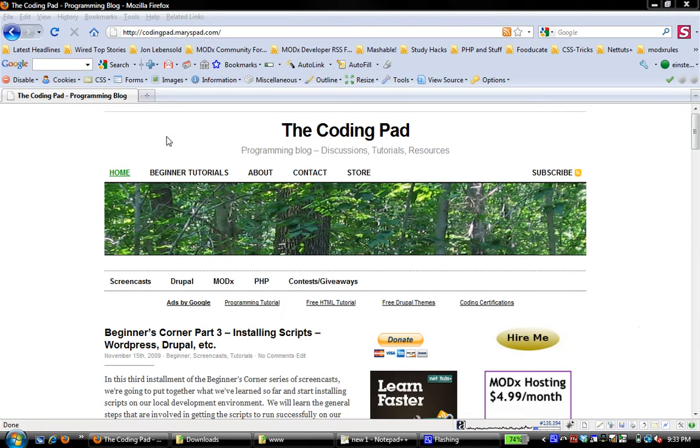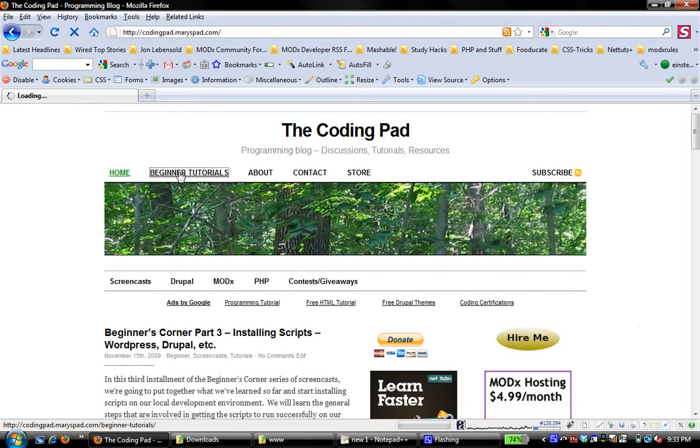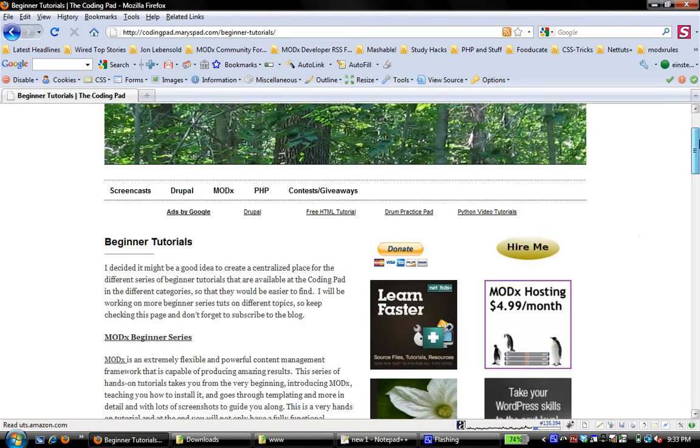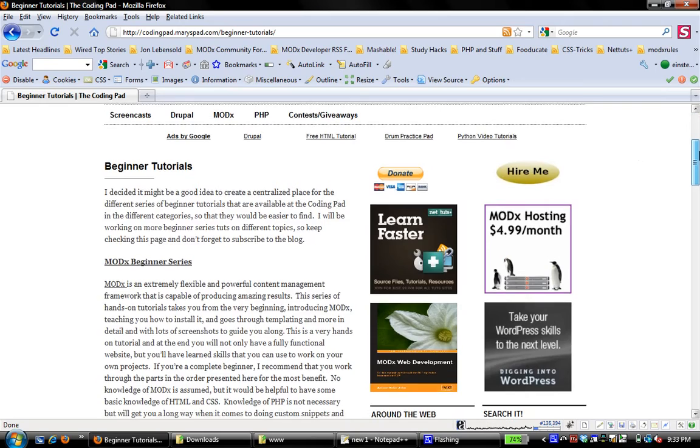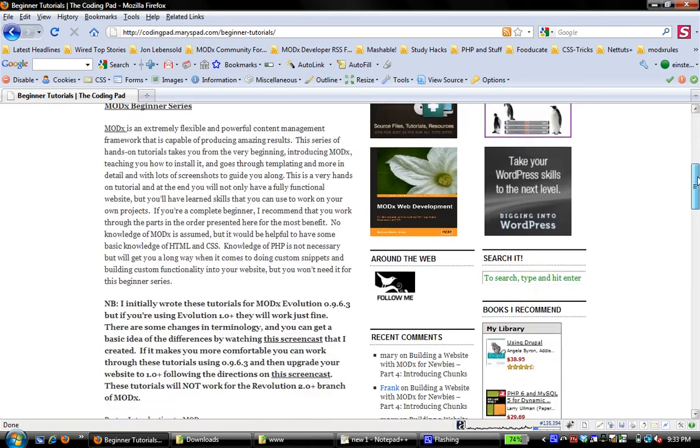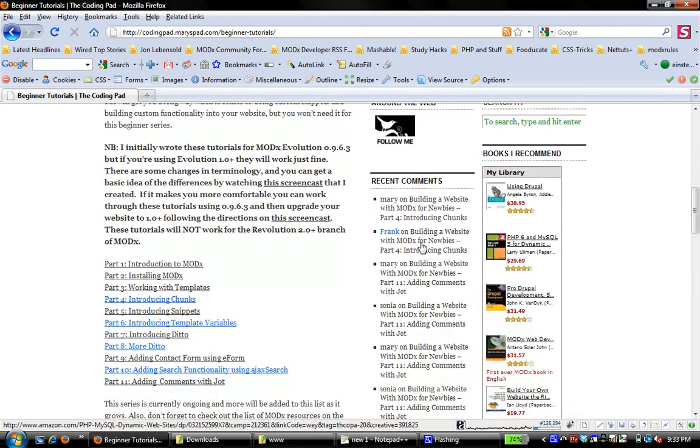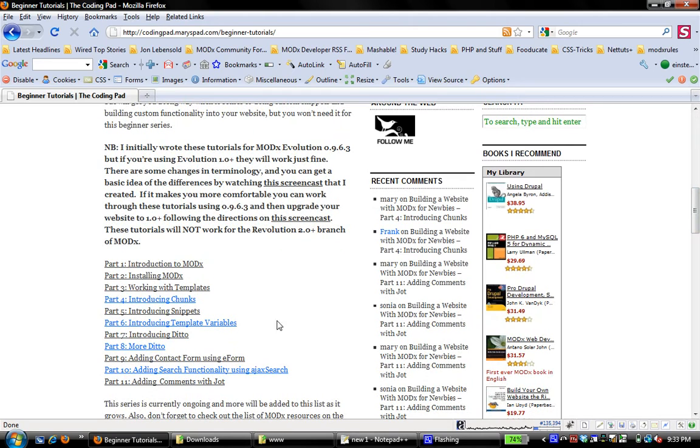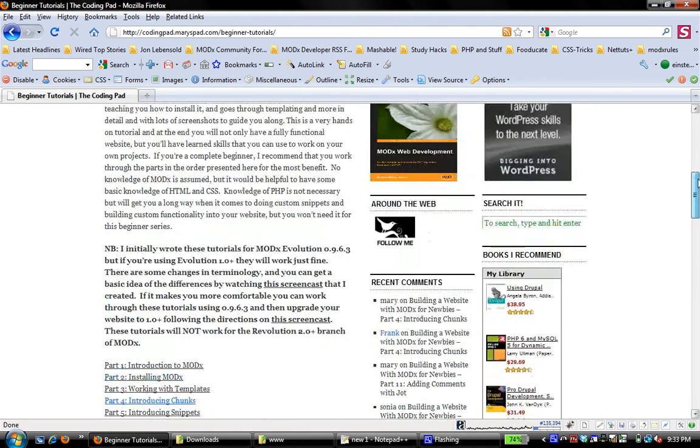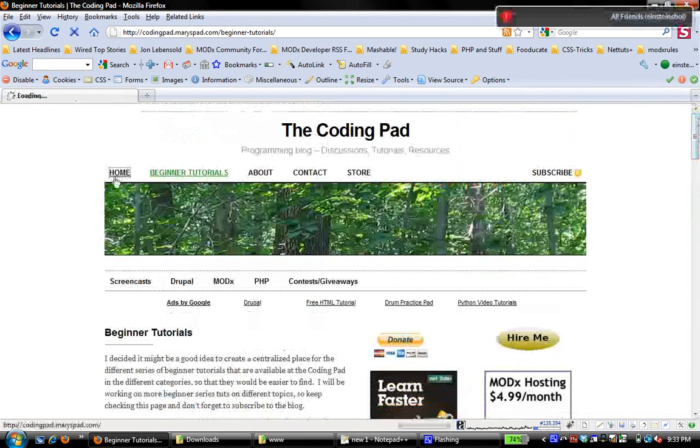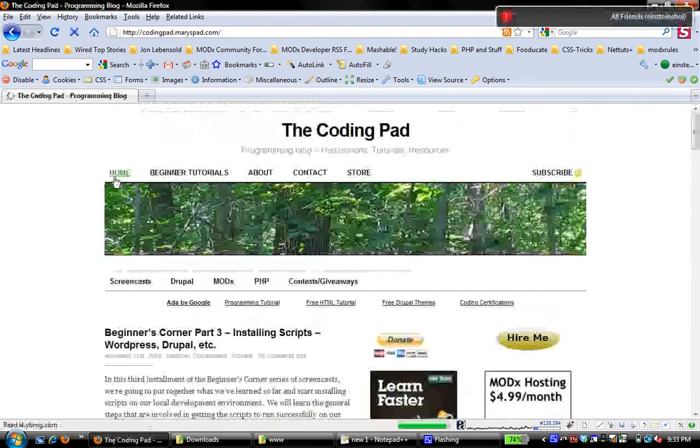And if you're completely new to ModX, if you go to the CodingPad and click on Beginner Tutorials, and if you scroll down to the ModX Beginner series, you'll see a series of tutorials that goes through from introduction to adding different components and different functionality that you can do with ModX. So today we're going to install ModX on our WAMP server.